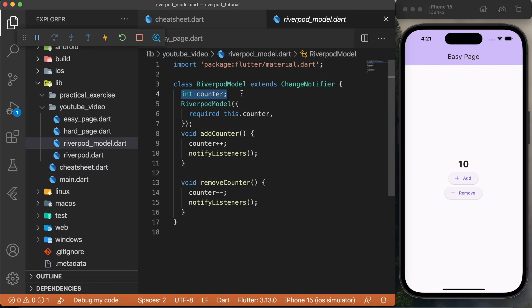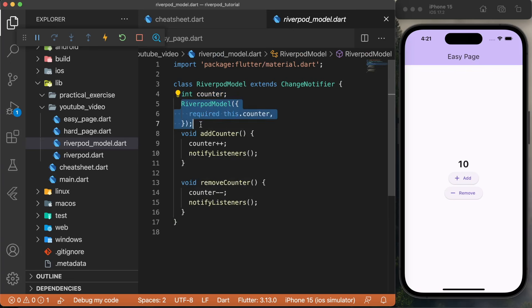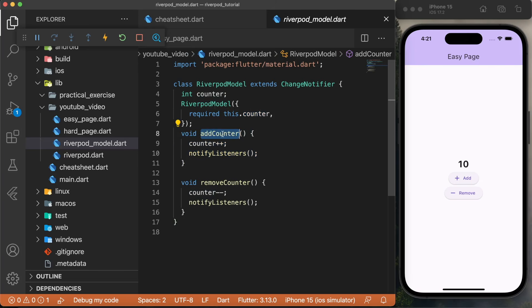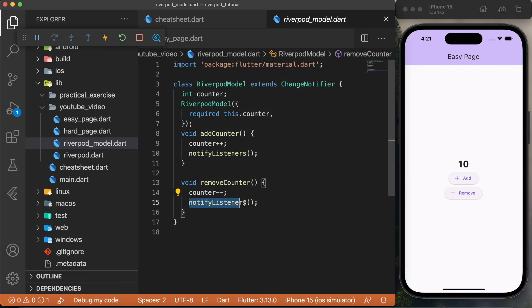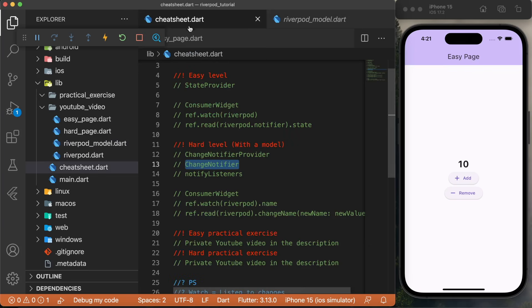We use ChangeNotifier with our class, our model. Inside we will put an int counter — this will be pretty much the same thing — and we can create a constructor. The constructor will require a counter, so a default value when we use it. After this, we create two functions: one called addCounter, and one called removeCounter. Each of them will change the number of counters — this one will be plus one, and this one minus one. After this, you need to make sure to use notifyListeners in order to make sure that the application understands that we have changed the value, and we want to update the value visually. The next step was to add the notifyListeners.